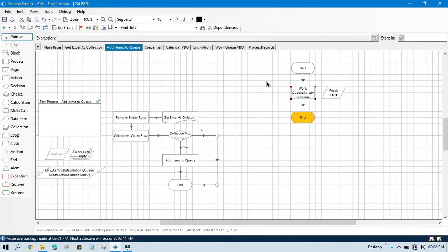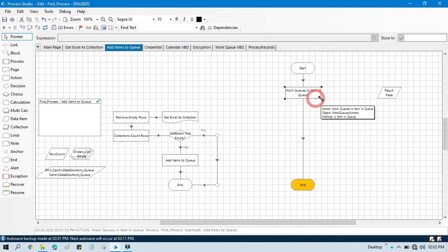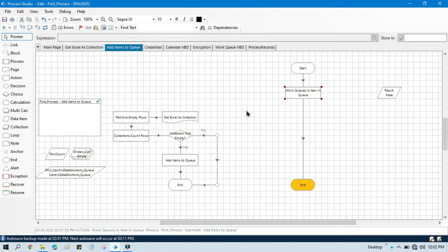So by this way you can check if a specific given item key is present in queue or not. I have shown you using a default hard-coded value, but in a real-time scenario you will just pass a value which is coming from any data item.